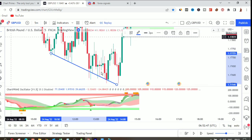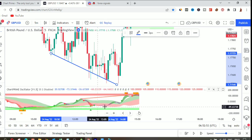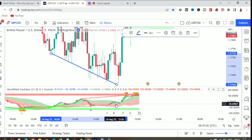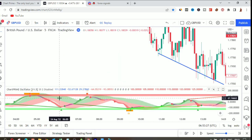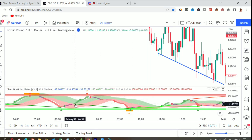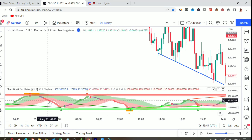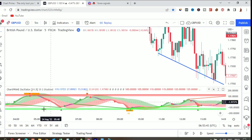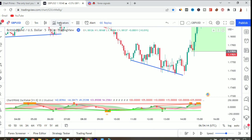Here's an example of confluence: we have divergence, we had a resistance zone, and we had a chart pattern — a very confident trade setup. The oscillator also uses color coding: the green color shows when the market is in an uptrend, and the red color shows when the market is strongly in a downtrend, so you can use it to identify the trend as well.